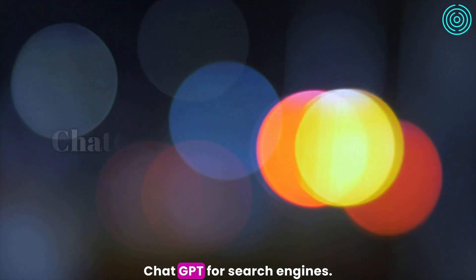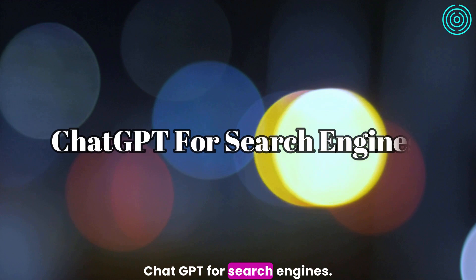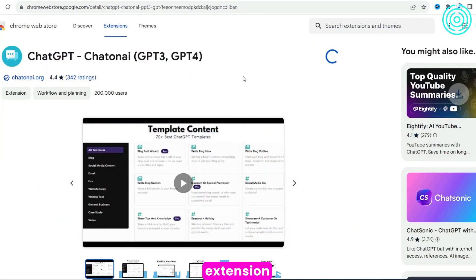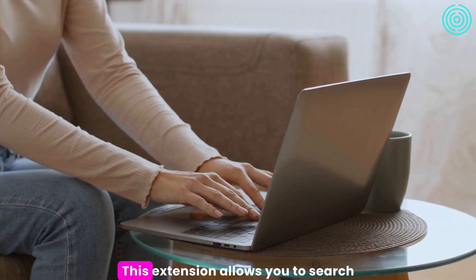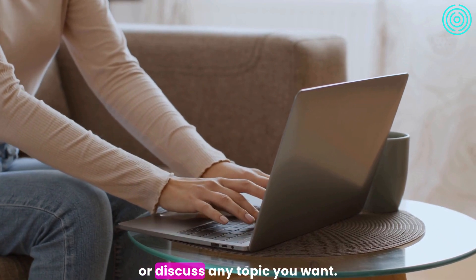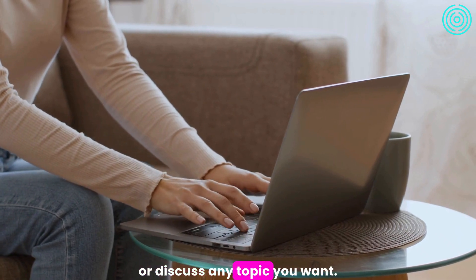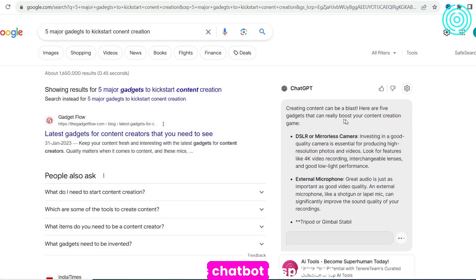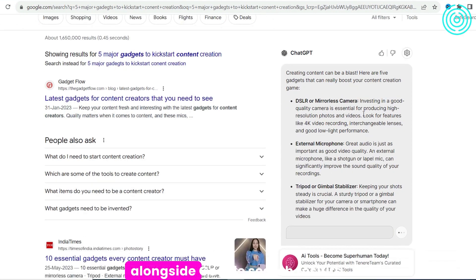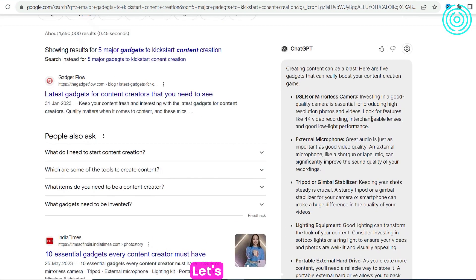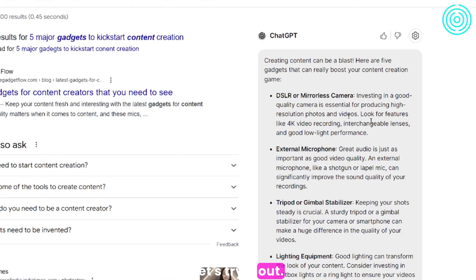The first extension is called ChatGPT for Search Engines. This extension allows you to search or discuss any topic you want, and it displays chatbot responses alongside Google search results. Let's try it out.